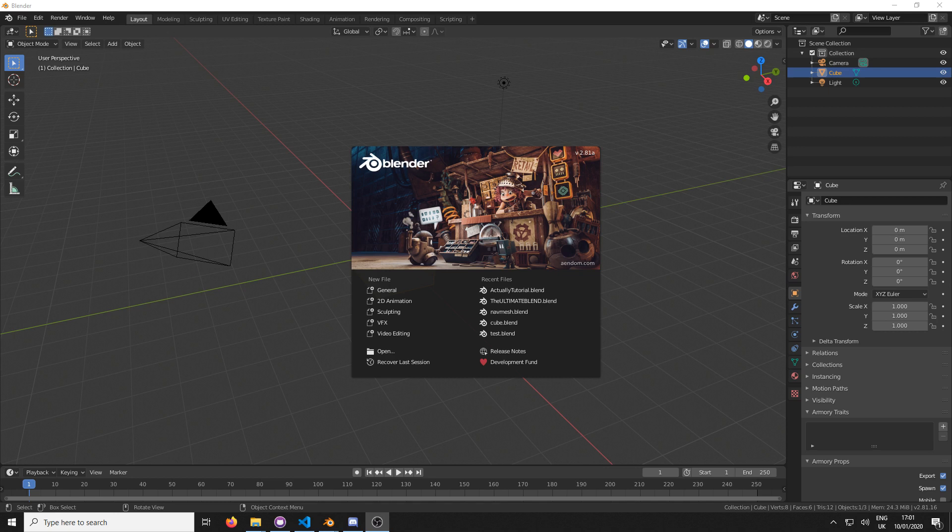Hello everybody, my name is Sammy Moxham and this is an Armory 3D tutorial for navmeshes. This is going to be nice and quick.